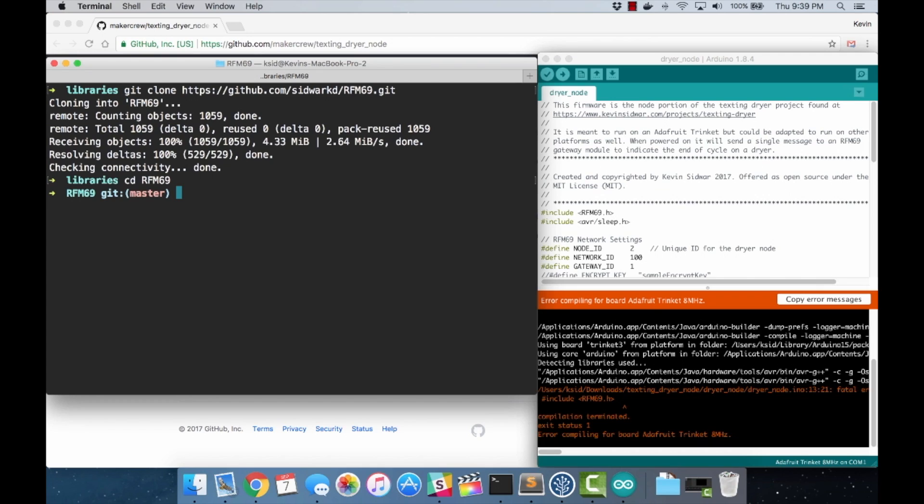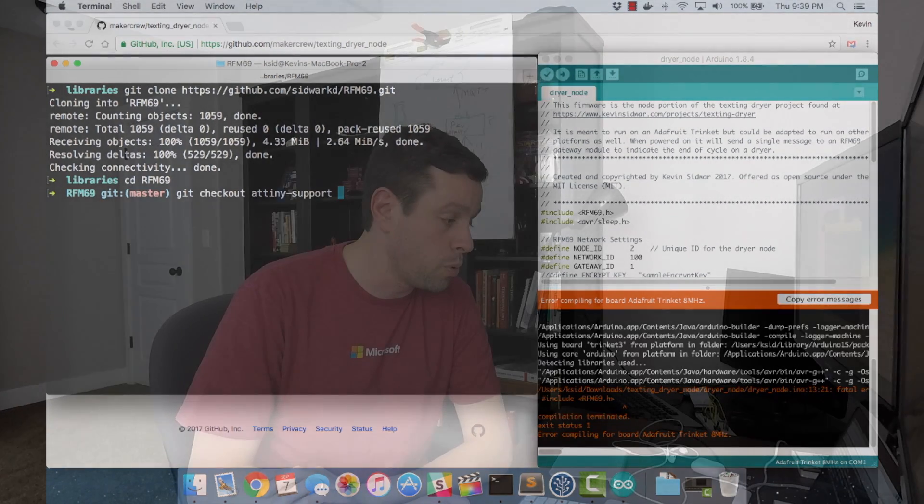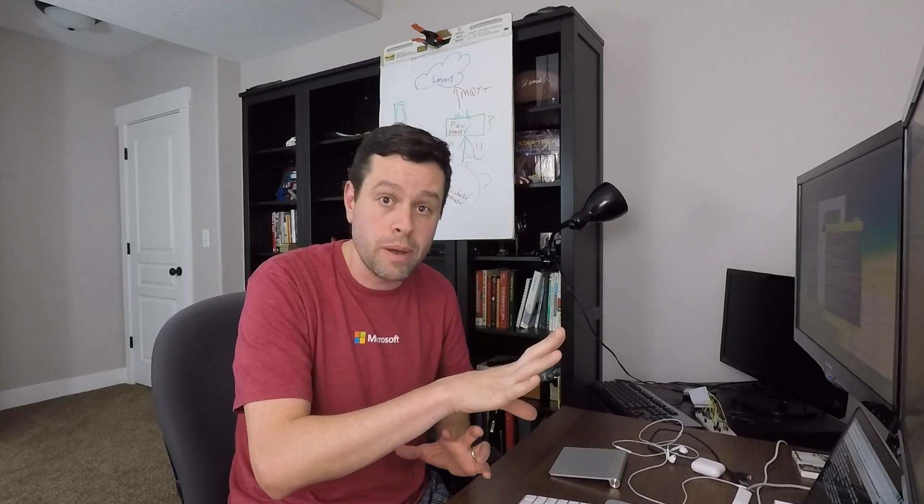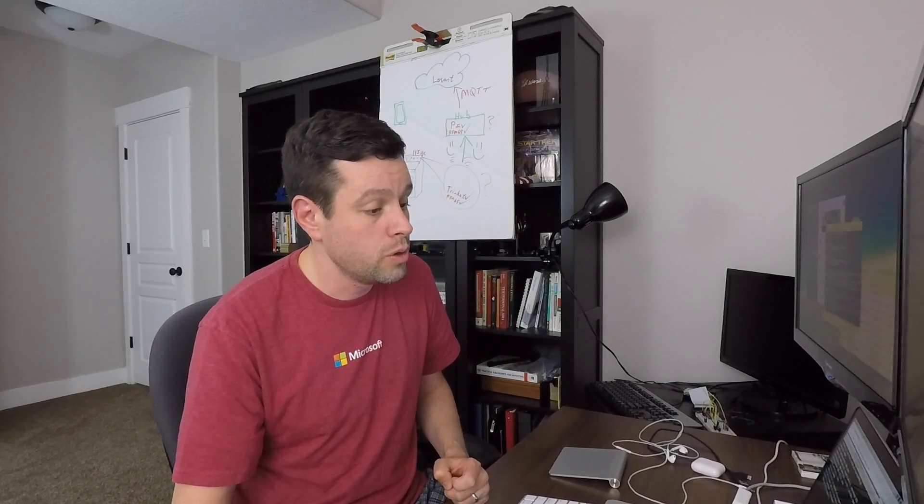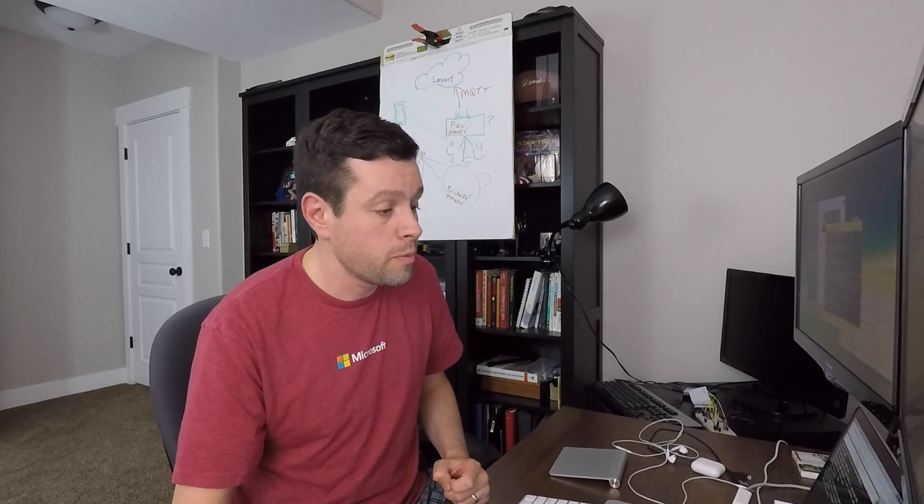In git, that's very simple. We just do a git checkout the name of the branch. In this case, it's ATtiny-support. Hit enter. And now that puts the folder structure of the RFM69 library into a state that has all my changes and it's ready to go.